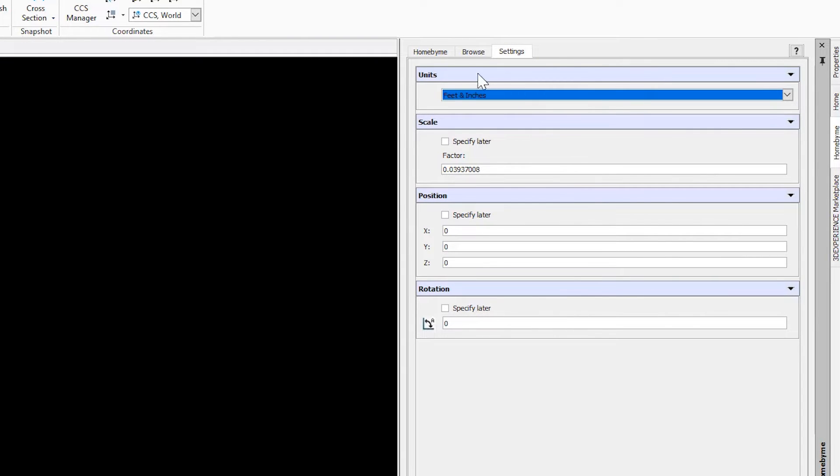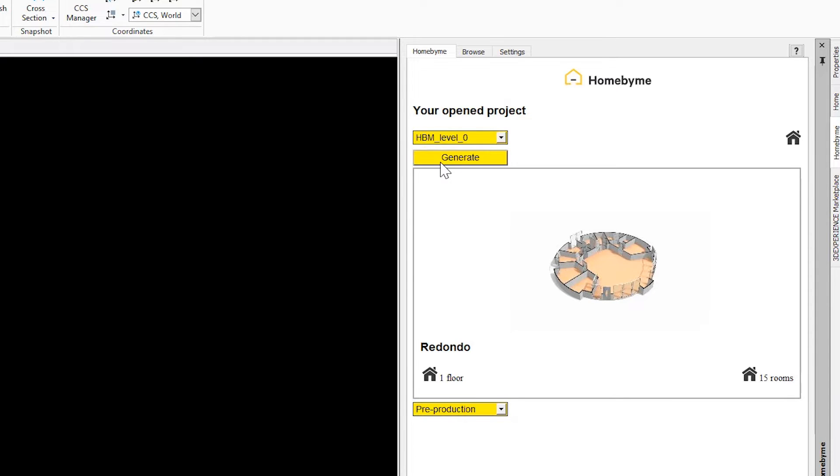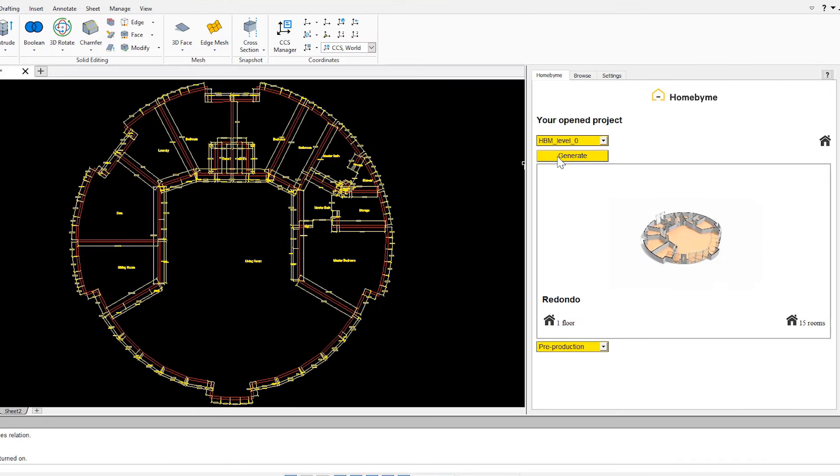If you have multiple floor levels in your project, select the level you want to import. Once happy with your selections and settings, just click Generate. DraftSight will then generate a fully dimensioned 2D CAD drawing.